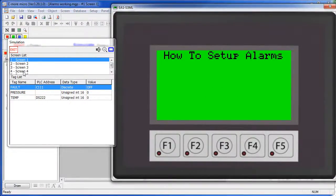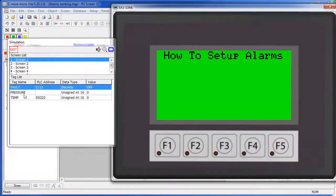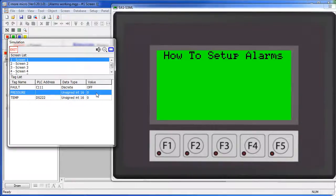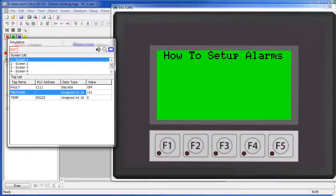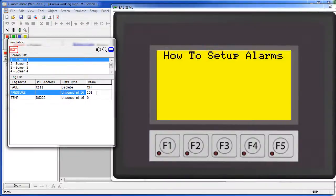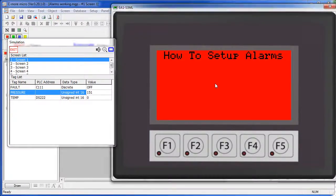Again, we have no controls here so we will just come over to our control window and force these alarms. So, let's see, when the pressure went above 150 psi – we are supposed to get an alarm so let's make it 151 – and sure enough we get our blinking screens and our beeps.